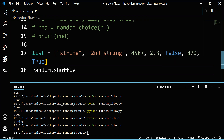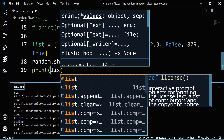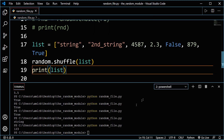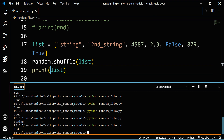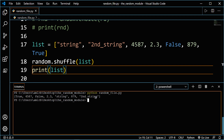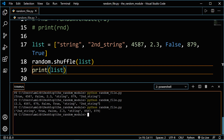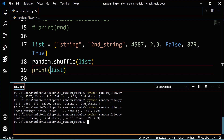Let me show you. Let's pass list and print the list. Clearing the terminal — you see it's a different order of elements. Here we start by string and end by True. Here we start by True and finish by second string. If we run it again, we'll have a different order each time.